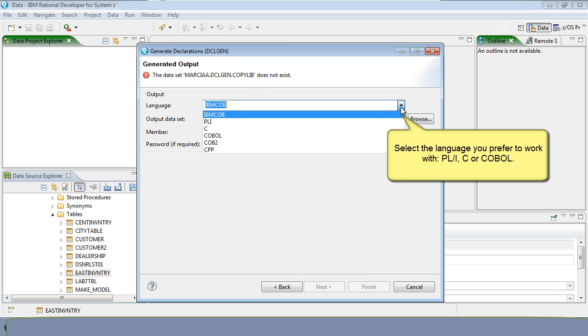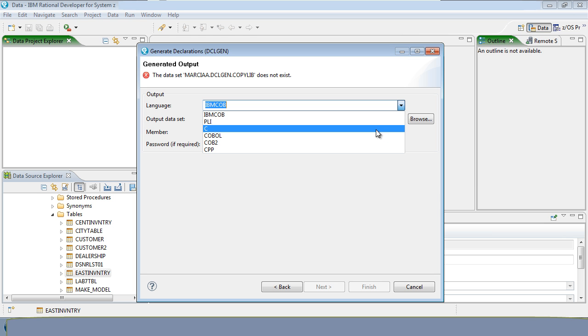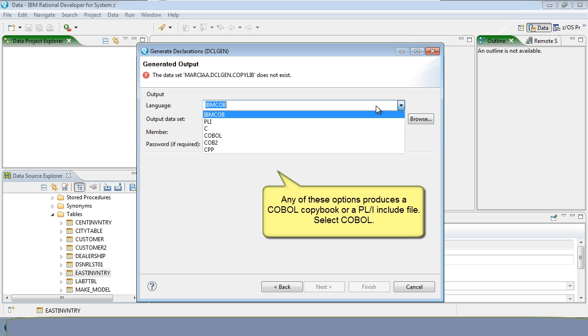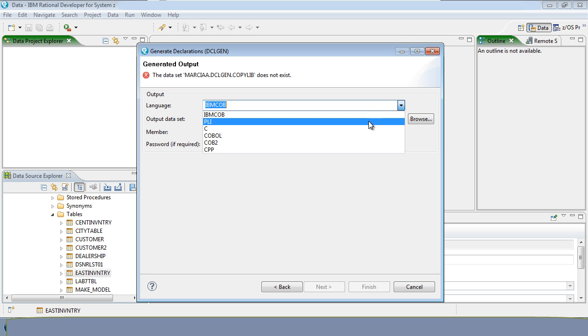Select the language you prefer to work with: PL1, C, or COBOL. Any one of these options will produce a copybook or an include file for PL1. Select COBOL.